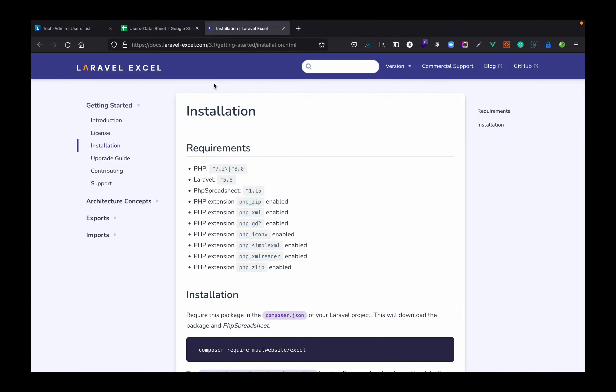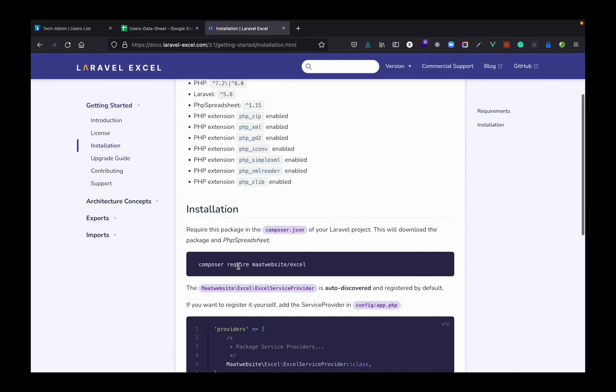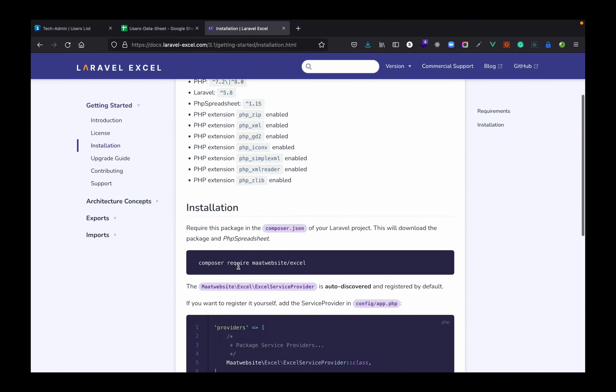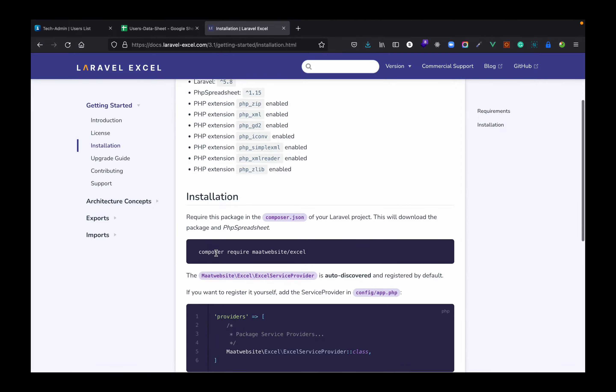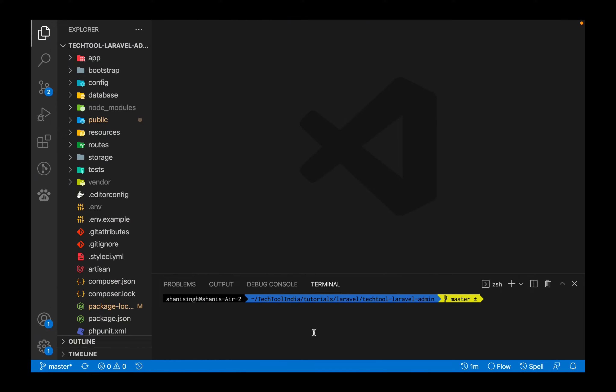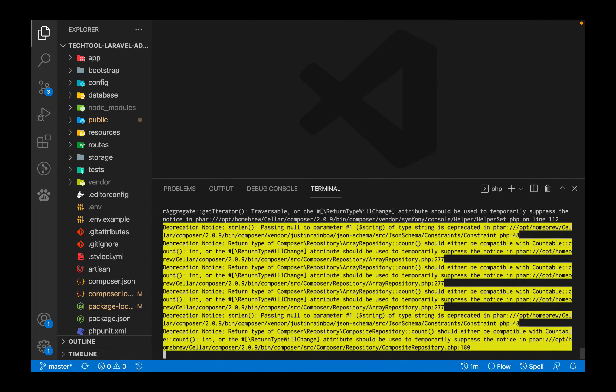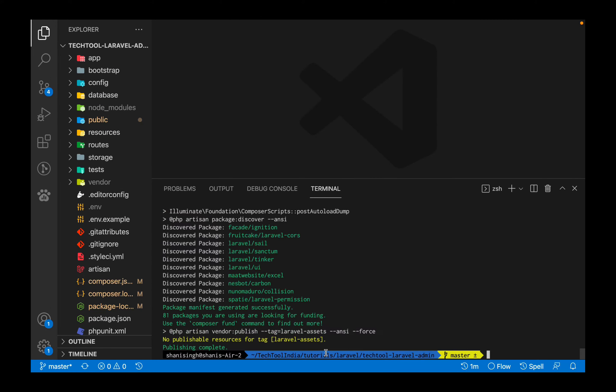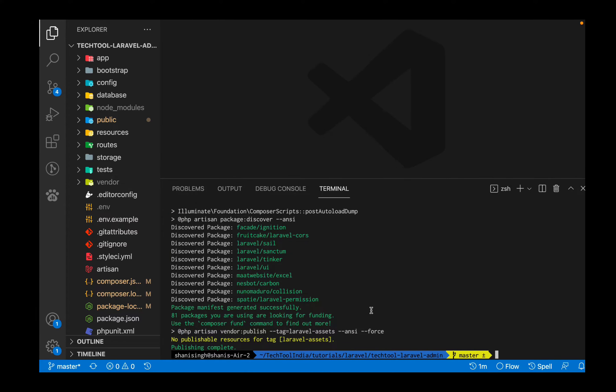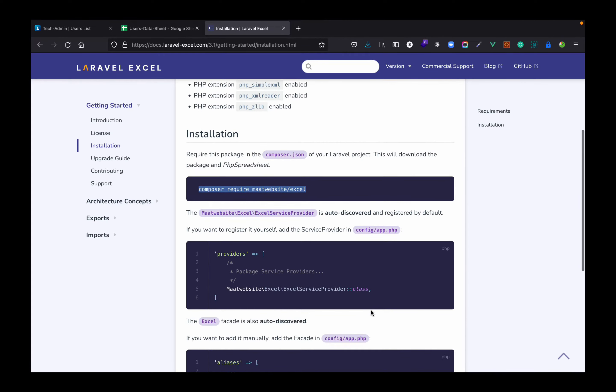By using this package we can import or export Excel into Laravel. What I'm going to do now is simply install this in our project. Installation is very simple - we just need to install it through composer. So I'll just write it down like composer require. Let's install this.